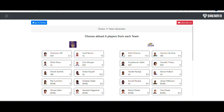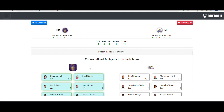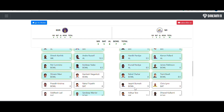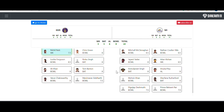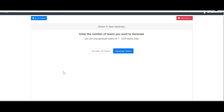You have to choose at least 6 players from each team, up to a maximum of 11, meaning anywhere between 12 and 22 players total is fine. I'm going to quickly select the players that played in that match — 11 players from one side and 11 from the other side. I have successfully selected all 22 players.